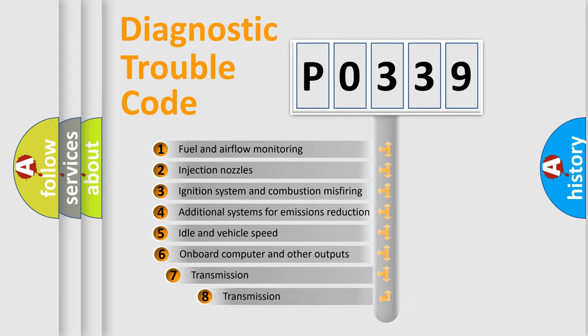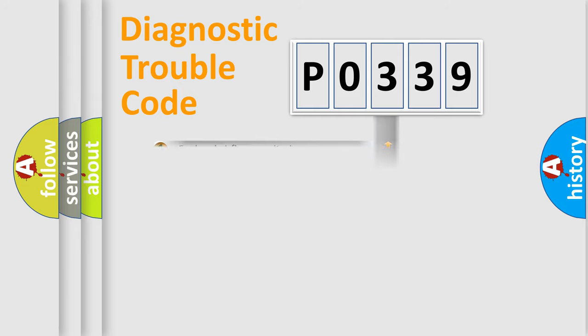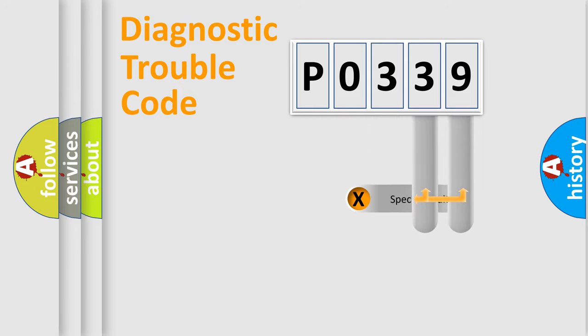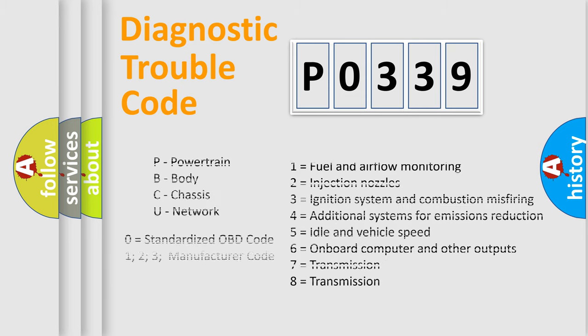The third character specifies a subset of errors. The distribution shown is valid only for the standardized DTC code. Only the last two characters define the specific fault of the group. Let's not forget that such a division is valid only if the second character code is expressed by the number 0.